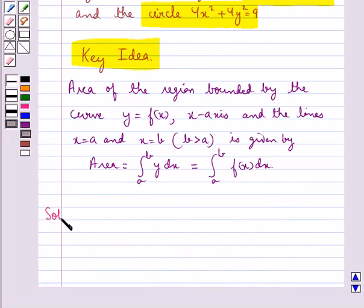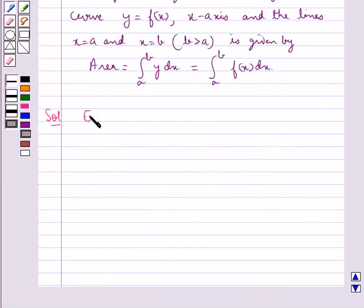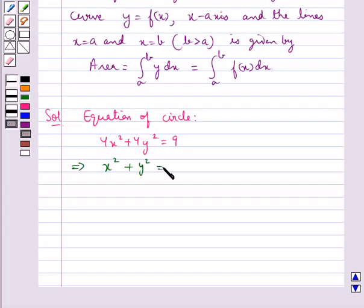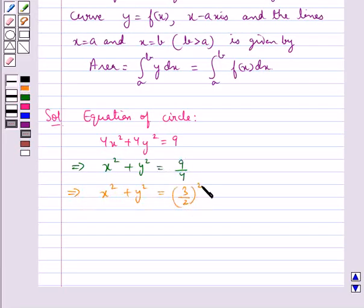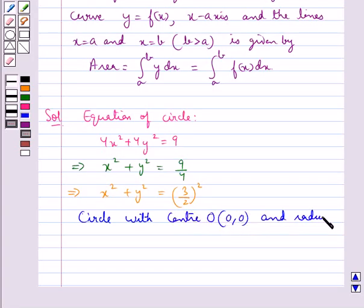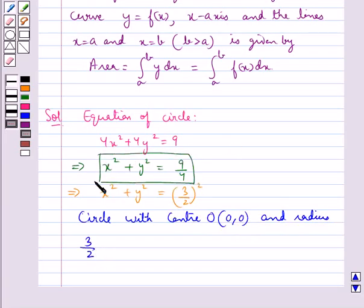Now we move on to the solution. We are given the equation of the circle as 4x squared plus 4y squared equal to 9, that is x squared plus y squared equal to 9 upon 4, or x squared plus y squared equal to (3/2) squared. So this equation represents a circle with center O at coordinates (0, 0) and radius 3 upon 2. Let this be equation 1.